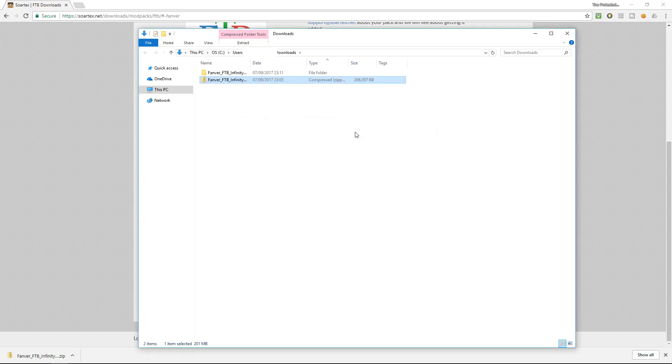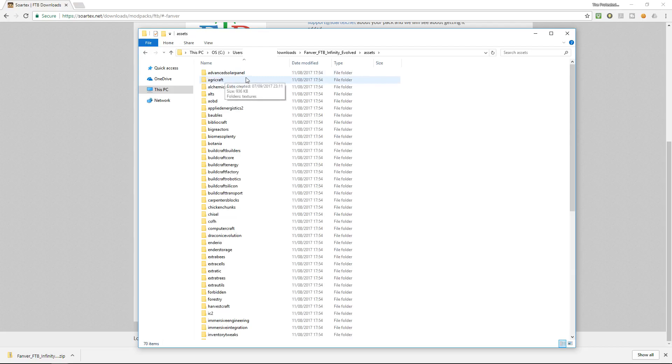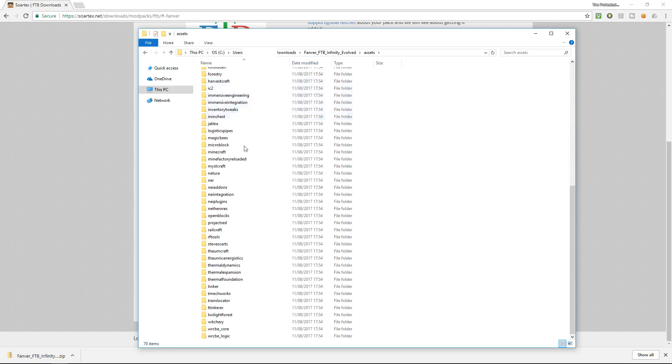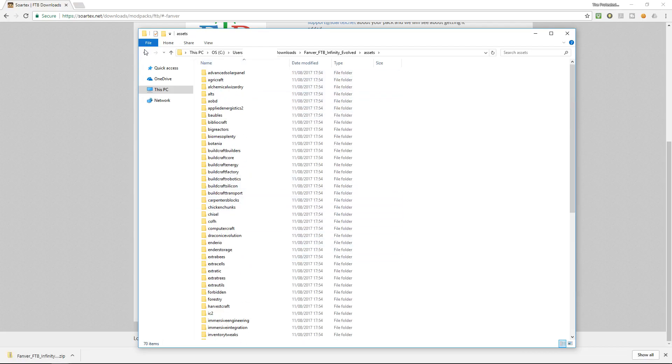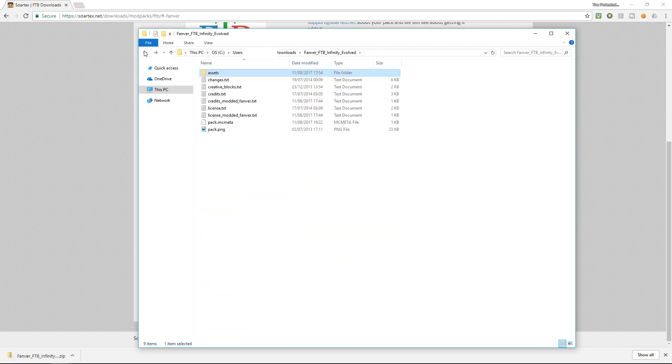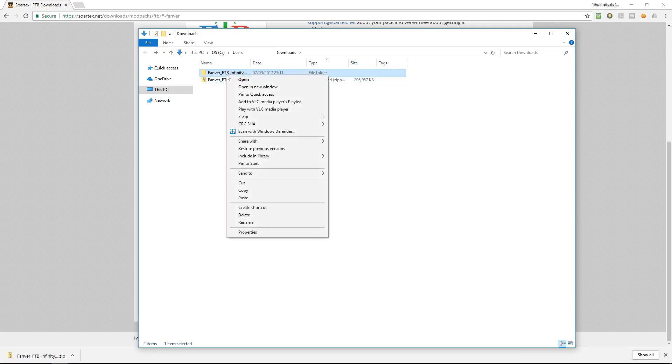So now that's extracted all of the files into the download folder you can see here it's got all of the assets in here. If I click in here there's a lot of mods in here, so that's why that file is so big for this resource pack. But what we need to do then is you can right click and copy.